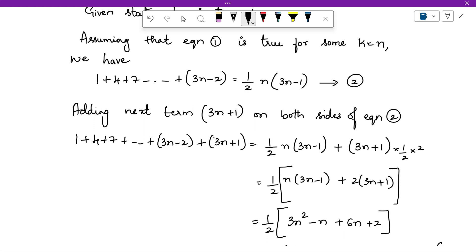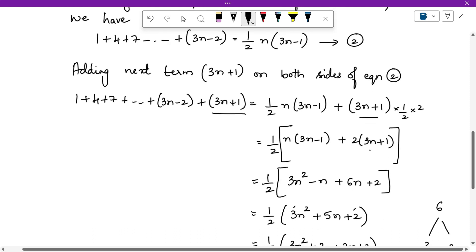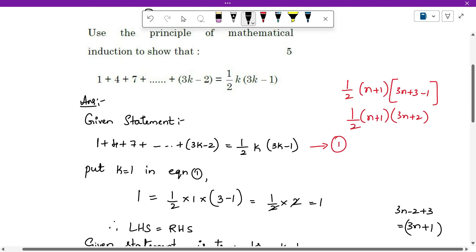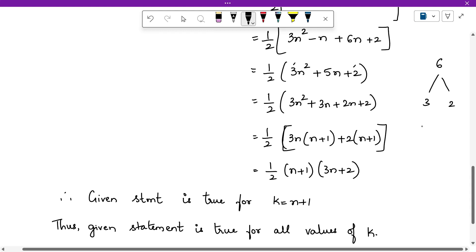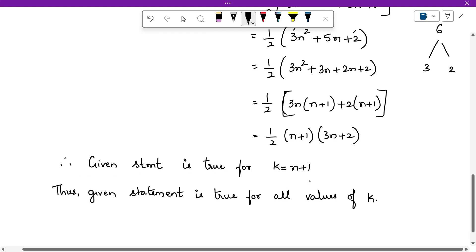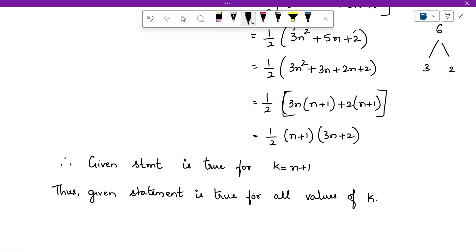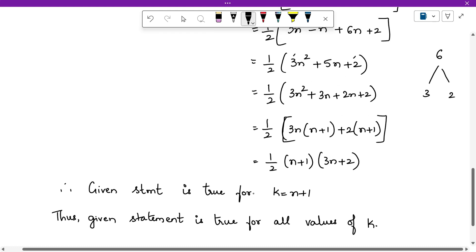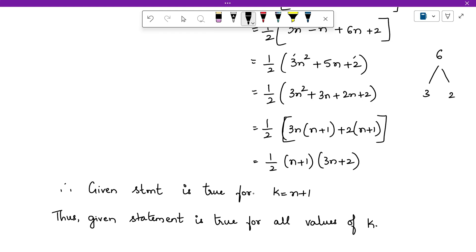Once you know what to add, add it on both sides — write the same LHS plus the next term, and the same RHS plus the next term. Before simplifying, be clear on the final format you want, then simplify to reach that format. Write 'given statement is true for k equals to n plus 1, therefore true for all values of k.' That's the complete solution — keep watching for more video solutions of previous year question papers. See you in the next video, bye bye.